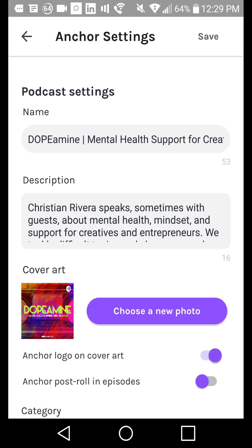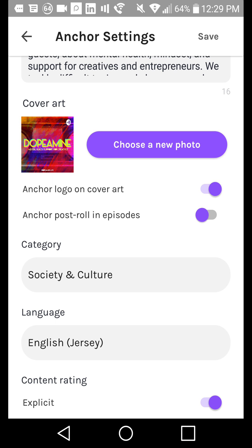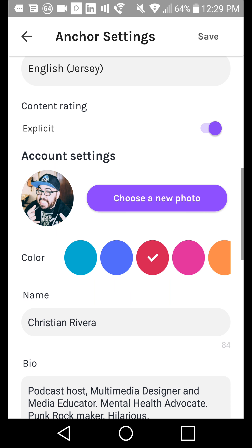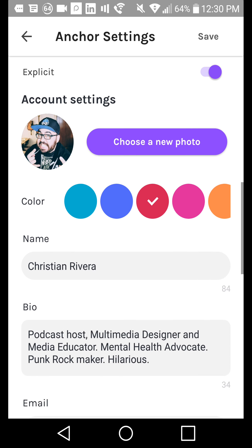If we go into Settings, the podcast settings are largely the same as on desktop. You can change your name and description, choose whether to have the Anchor logo on your cover art, or Anchor post-roll in episodes — which says 'this podcast was created in Anchor, go to anchor.fm.' You can have it or not, that's up to you. You can also change the cover photo, category, language, and whether your podcast is explicit. Your account photo is what shows up when you're commenting or sending a voice message to someone — it lets people see the face behind the podcast.